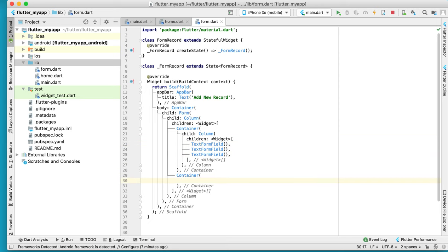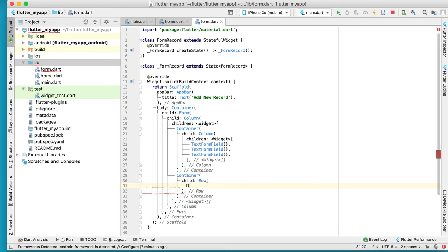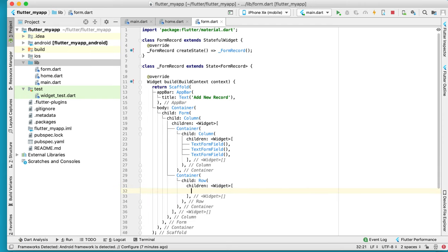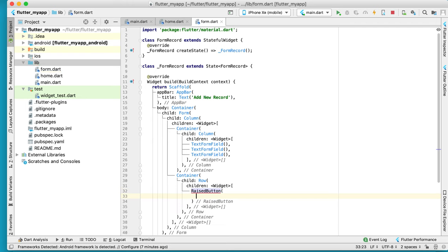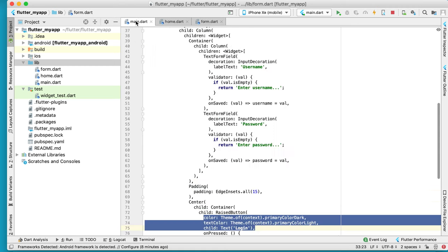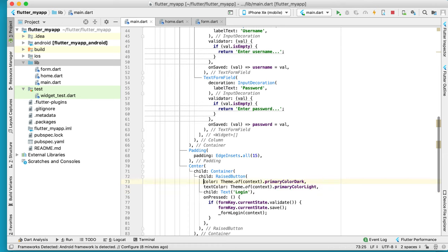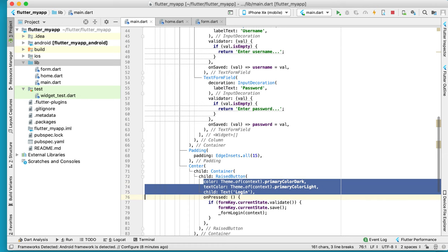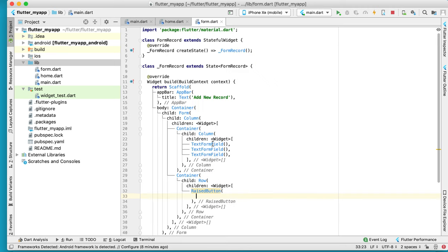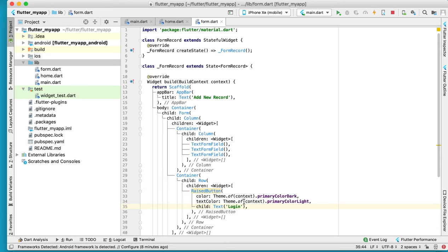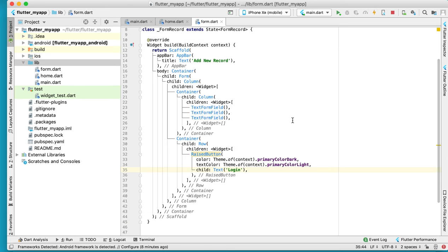In this container we have a child with a row, and inside the row we have a raised button. Inside the raised button we go to 'main', and here we have a raised button. Then copy this form and change the label to 'Save Record'.